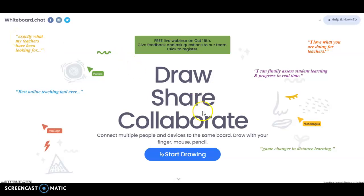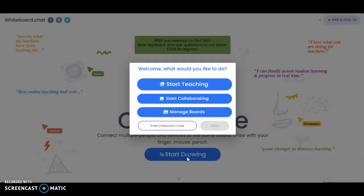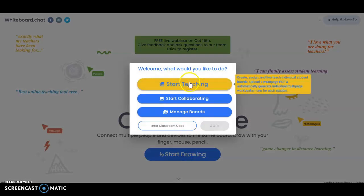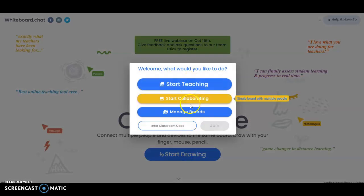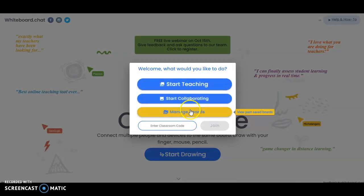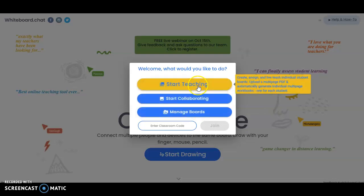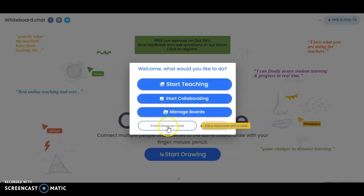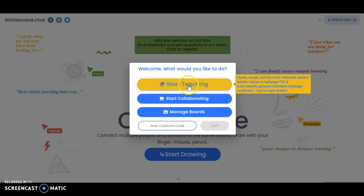To get started with whiteboard.chat, click on 'Start Drawing.' Once you're here, you have three options: start teaching, start collaborating, and manage boards. You'll want to use 'Start Teaching.' Your students, if you send them the code, will enter the code and click Join. I'm going to click 'Start Teaching.'